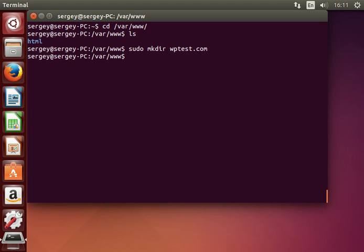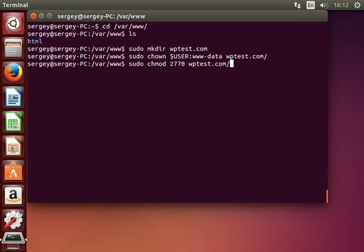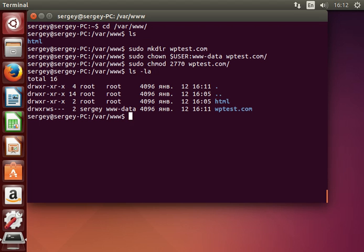Press Enter. Let's change the owner of that folder — type: sudo chown $USER:www-data and then the directory name wptest. Also let's change the permissions by typing: sudo chmod 2770 and then the folder name. Let's check the permissions — you can see that the owner is my current user, the group is the Apache group, and we have write permissions.